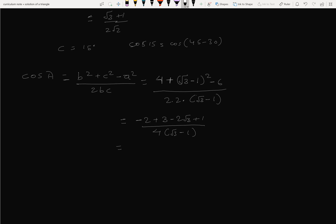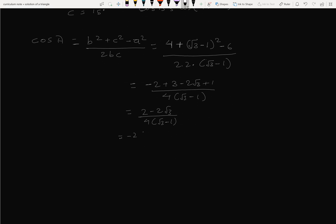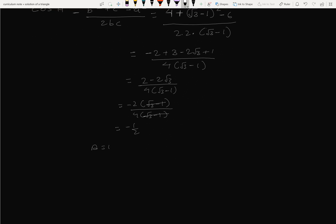Simplifying: 3 plus 1 by 4 (√3-1), then minus 2 plus 3, giving numerator 1, then 4 minus 2 equals 2, then 2 minus 2√3 divided by 4(√3-1), which equals minus 1 by 2. Therefore cos A equals -1/2, so angle A equals 120 degrees. Then B equals 180 minus (A plus C) equals 180 minus (15 plus 120) equals 45 degrees.